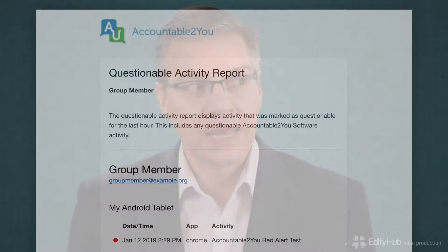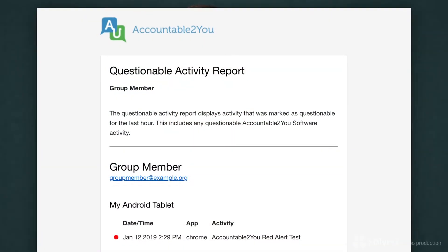When they set you up as a partner, they could choose whether to let you see all of their activity, or only the activity Accountable2You thought was questionable. If they chose to share only the questionable activity, you might receive a report that looks like this.